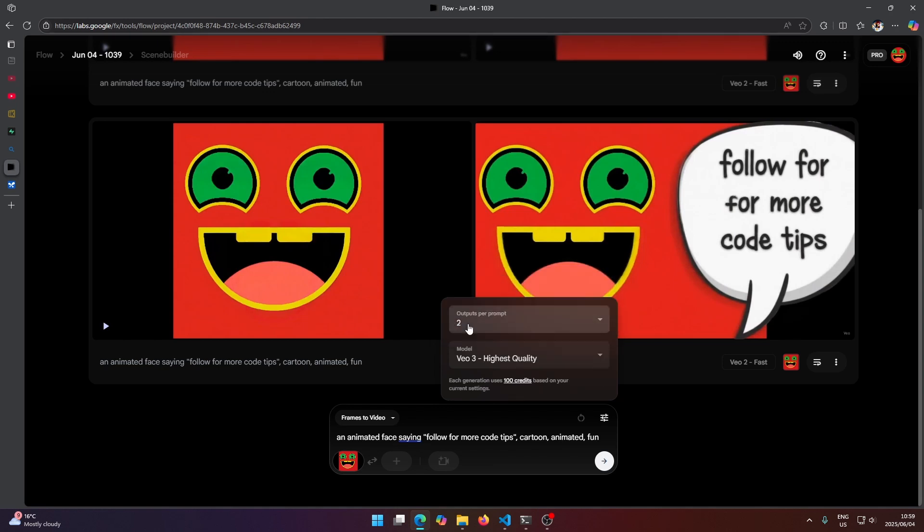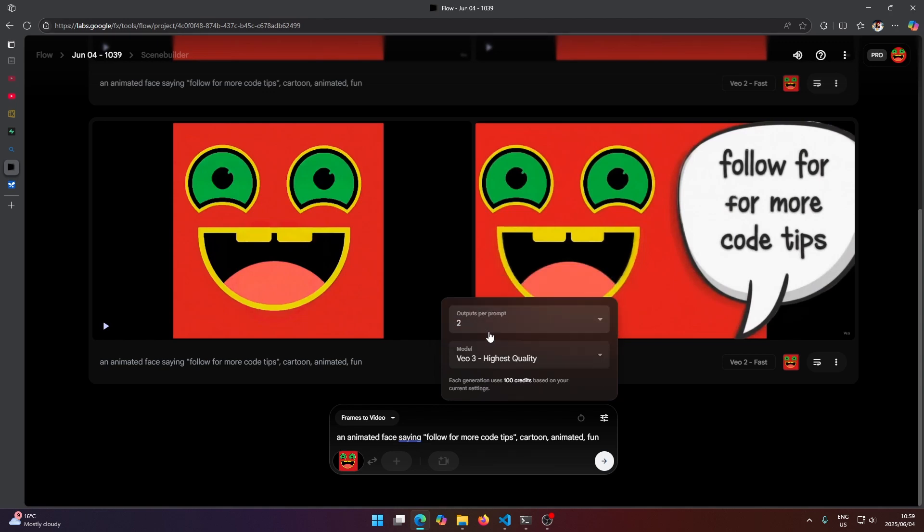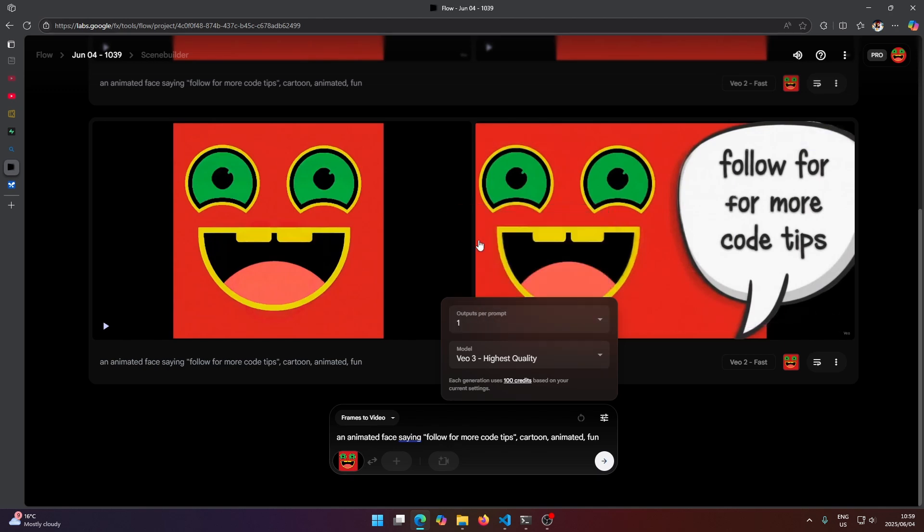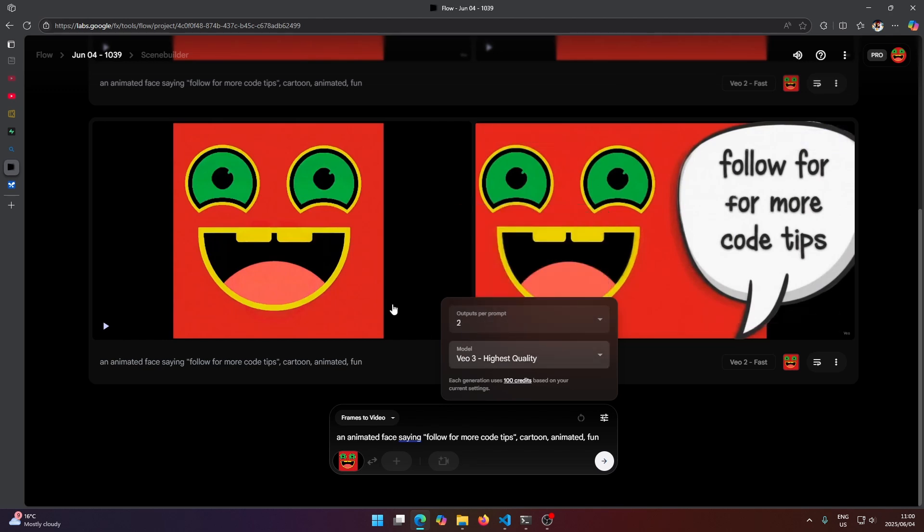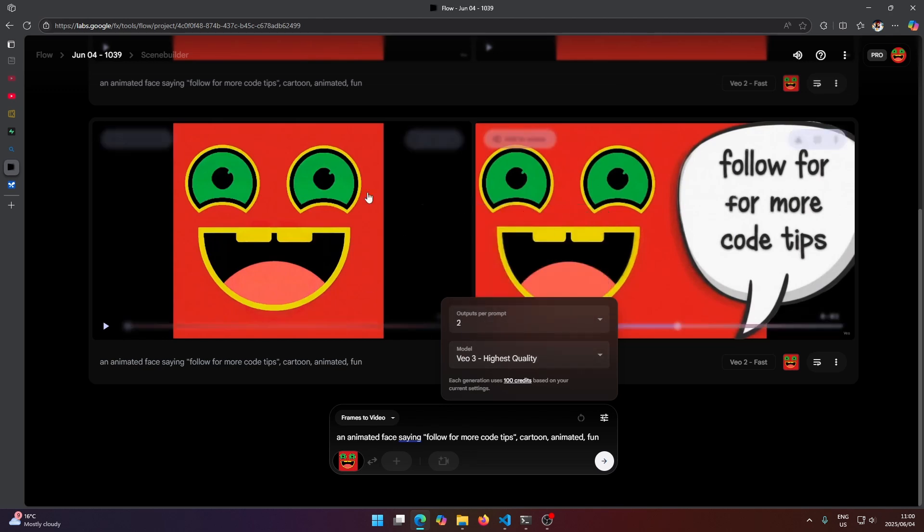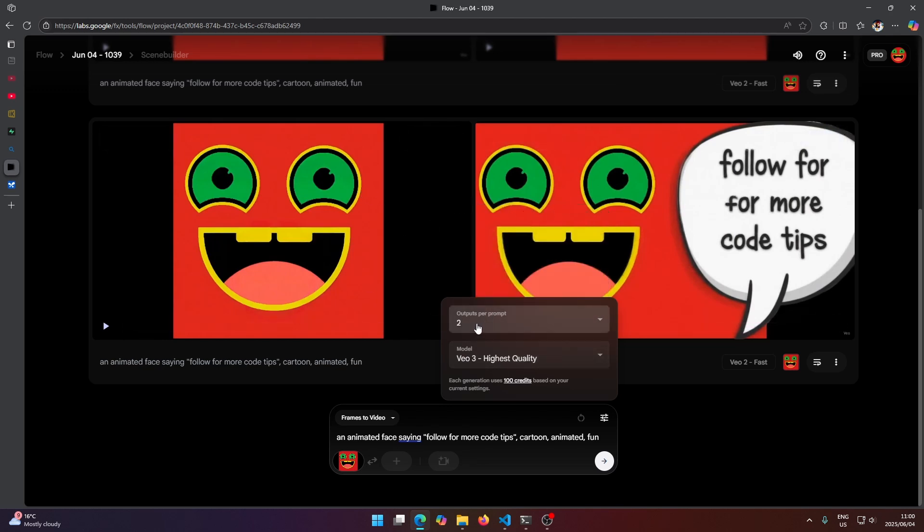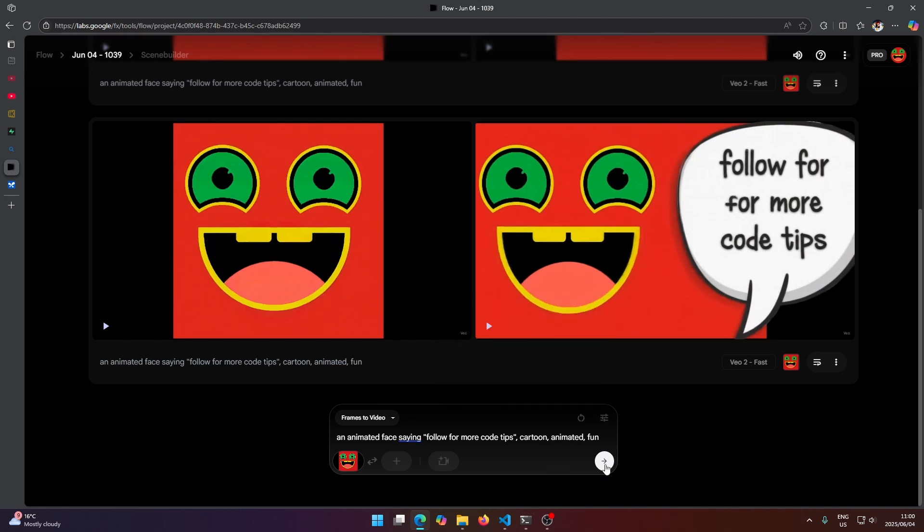And then here you can select how many outputs do you want it to create. So if I select one here it will only make one video. If I select two it will give us two videos like we see here. I'm just going to leave it at the default two and let's hit create here.